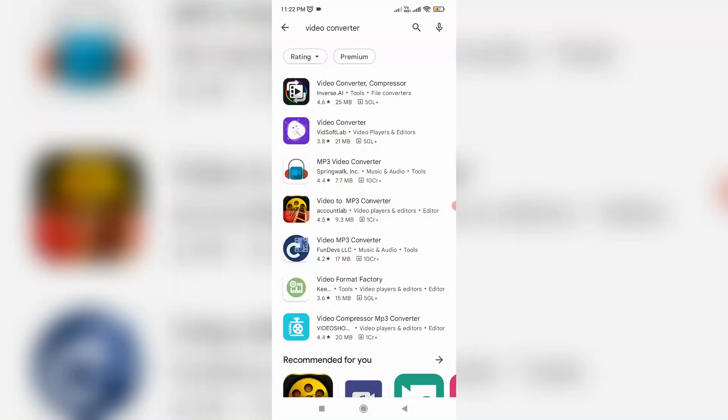Otherwise, you can use any video converter mobile app to convert the unsupported file formats like MP4 or 3GP formats. Anyway, overall I completed my tutorial.